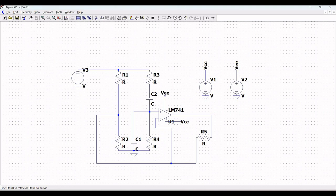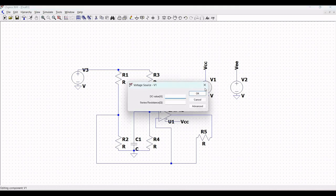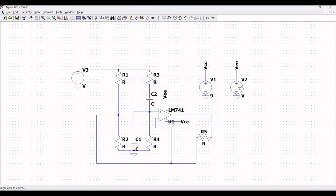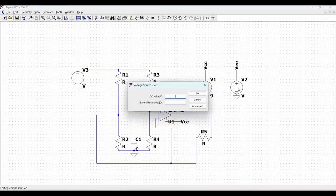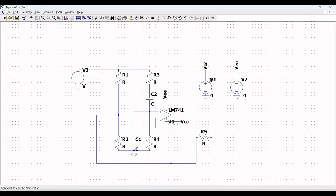Right-click on the voltage sources and define the values as +9V and -9V. Define the labels as VCC and VEE for the respective voltage sources.